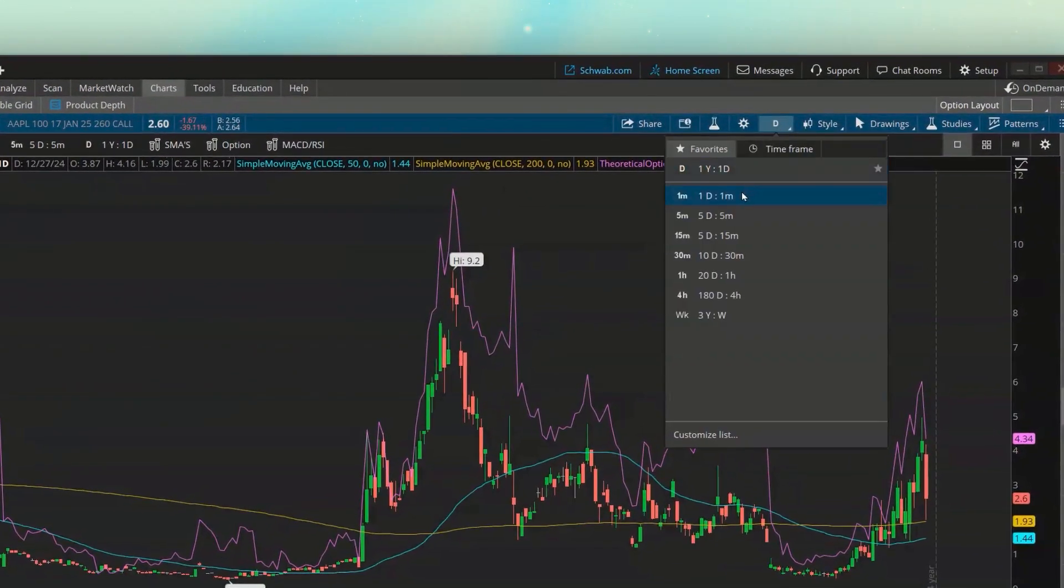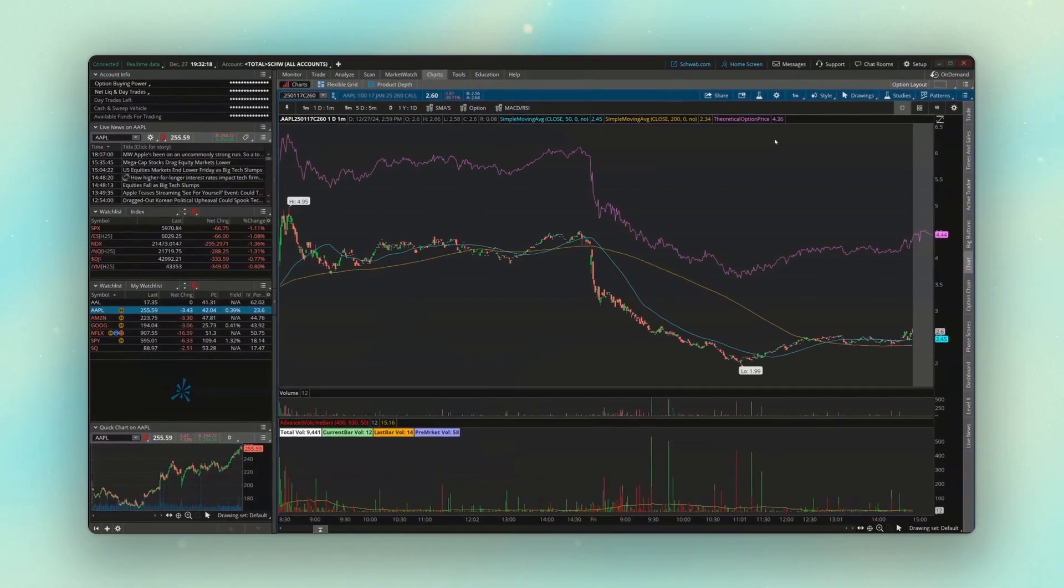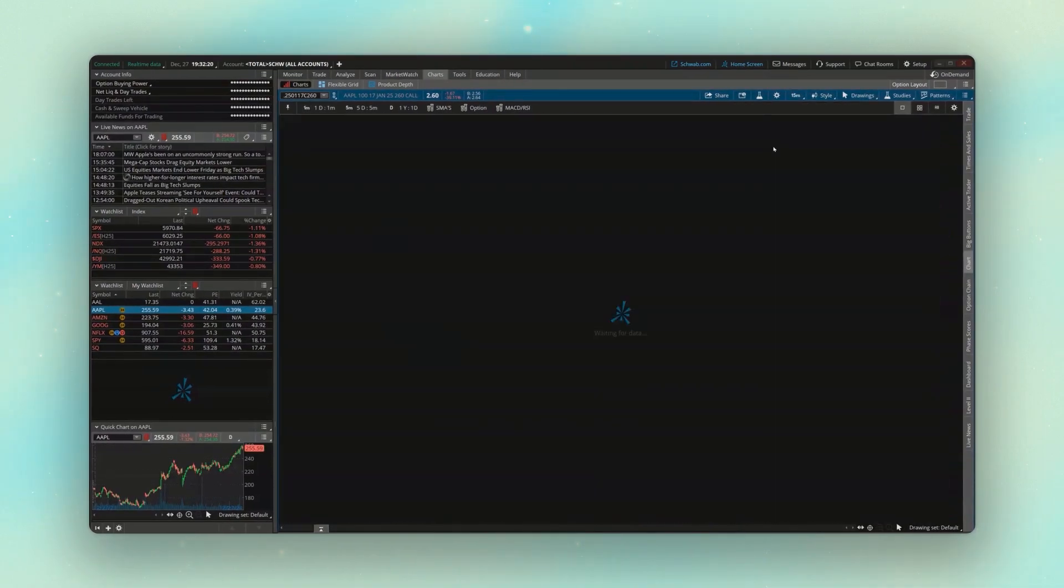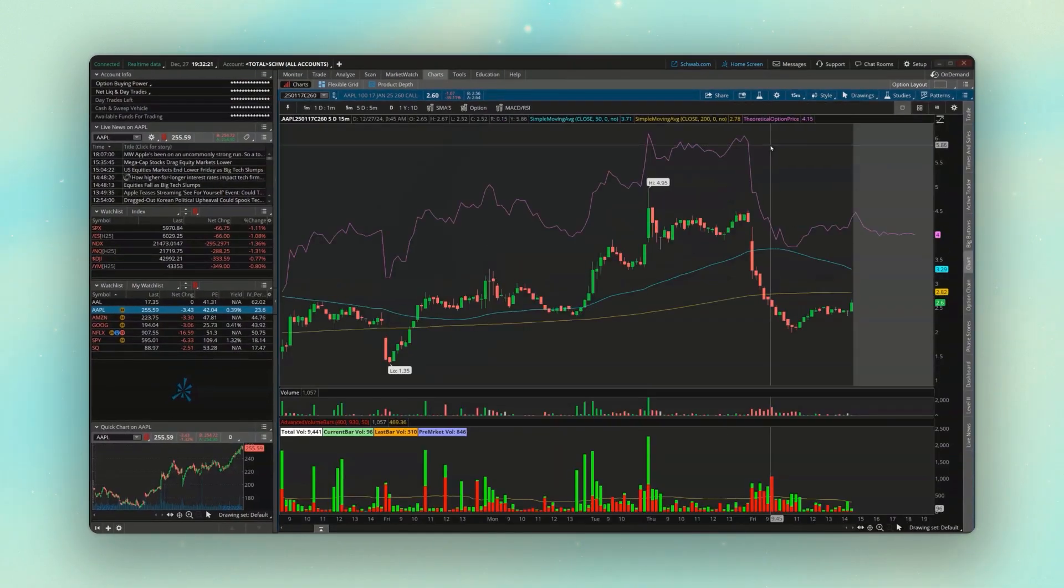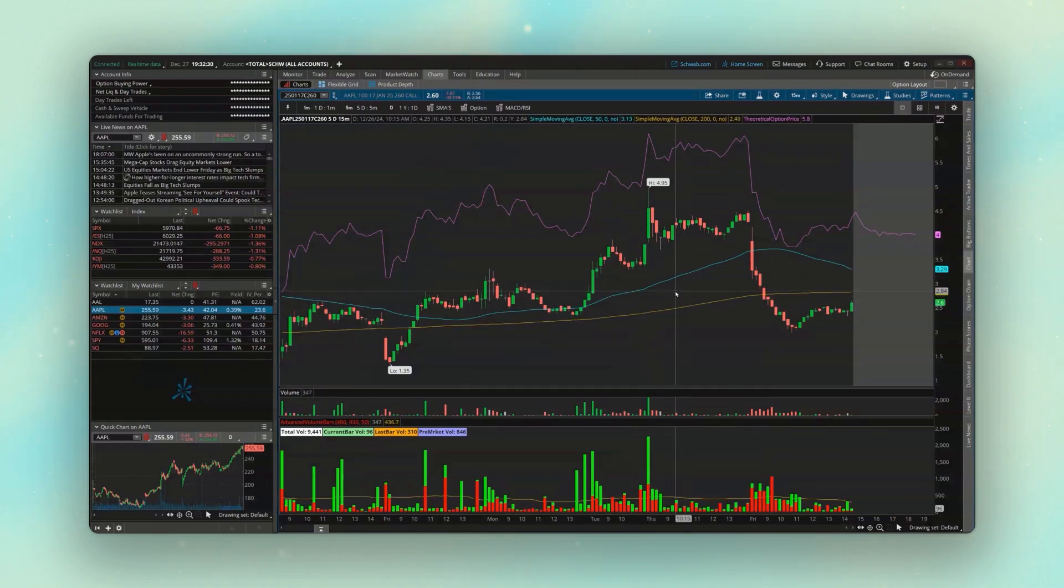And we could always come up here and change the time frame. Let's say I wanted to go back to a one minute chart or if I wanted to go to a five minute or 15 minute chart, it's going to look exactly the same as any other chart. We even have the same indicators on here.